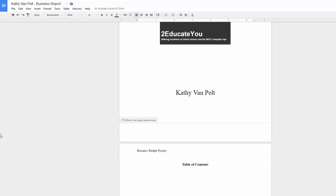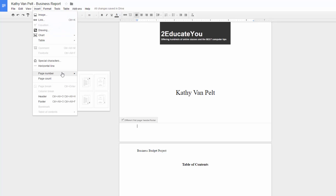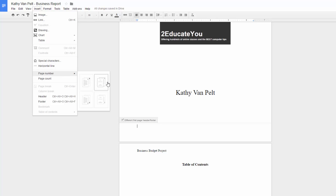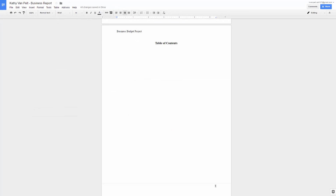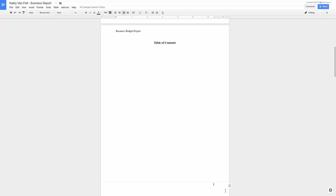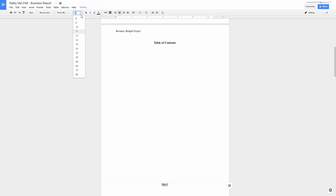Now you're going to add a page number as a footer. Go to Insert, then Page Number. The first two options are for headers, and then there are options for footers. The page number is right-aligned by default — you could change it with the alignment buttons. You could also type the word 'page' in front of it. Make sure it's formatted correctly — it's Arial, so change it to Times New Roman, 12 points.